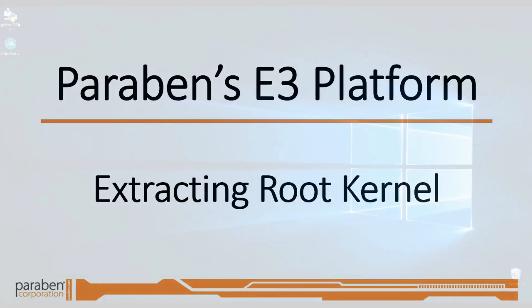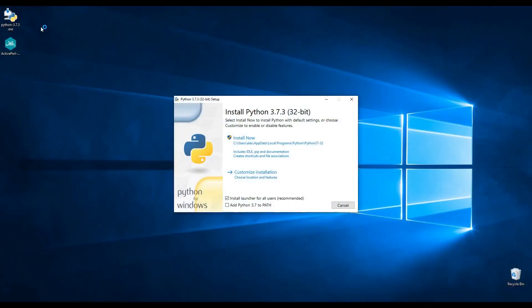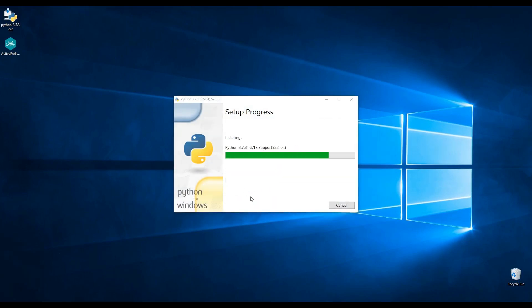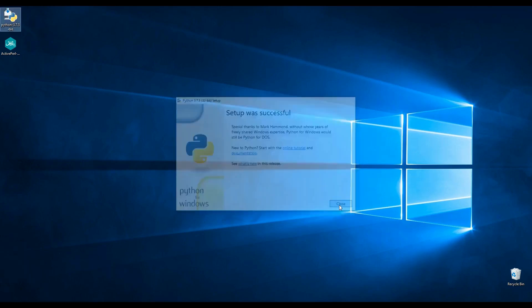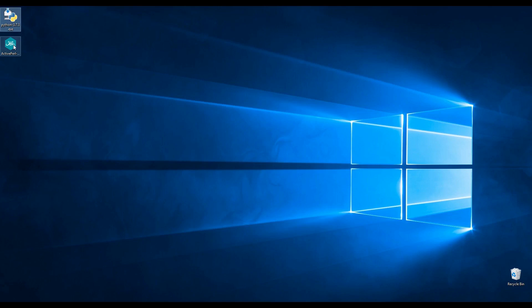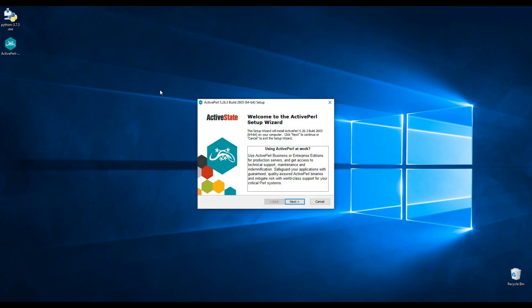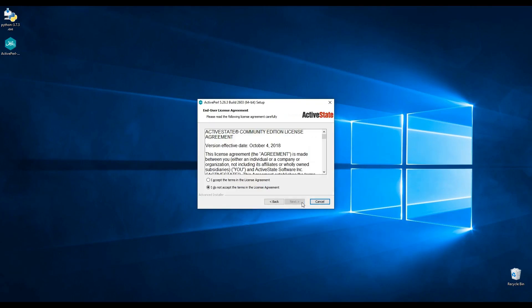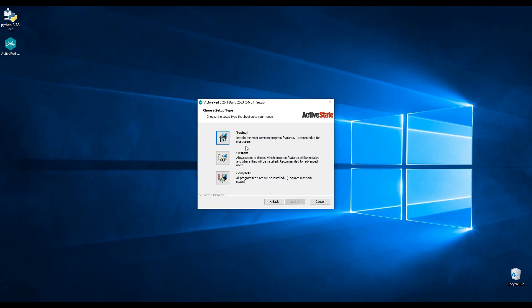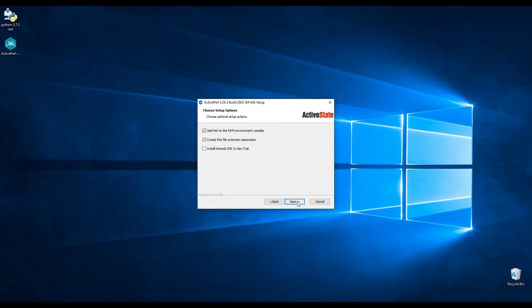In this video, we will extract a compressed kernel file from the firmware of an Android device using Python and Perl. Begin by downloading Python and Active Perl installers from trusted sources and install them according to the instructions. You can find the links to the required tools in the instructions for kernel file extraction in the E3 root engine wizard.